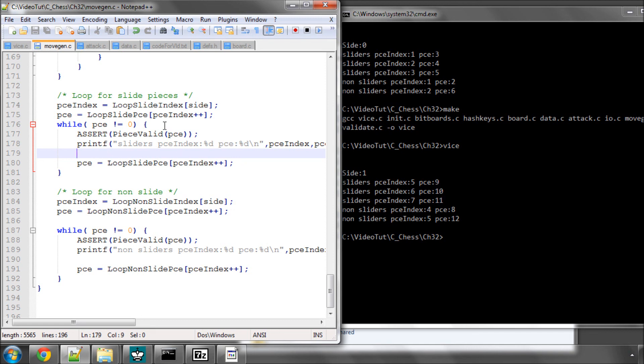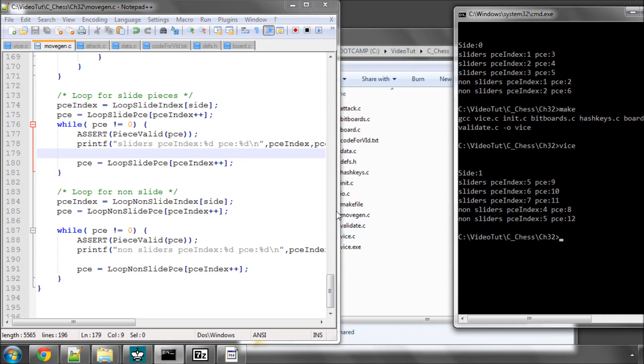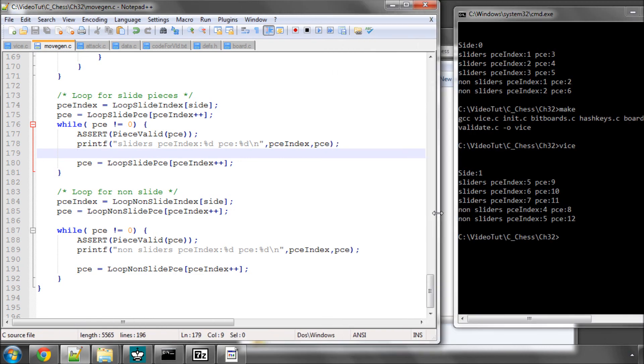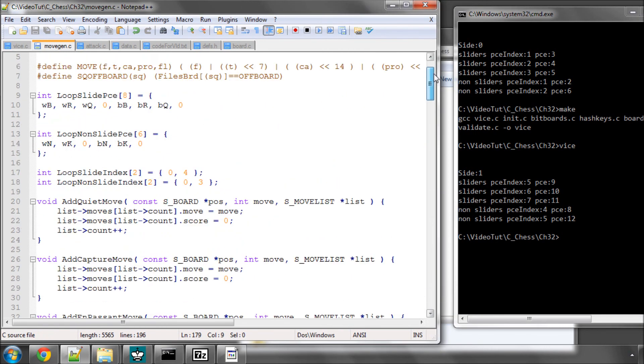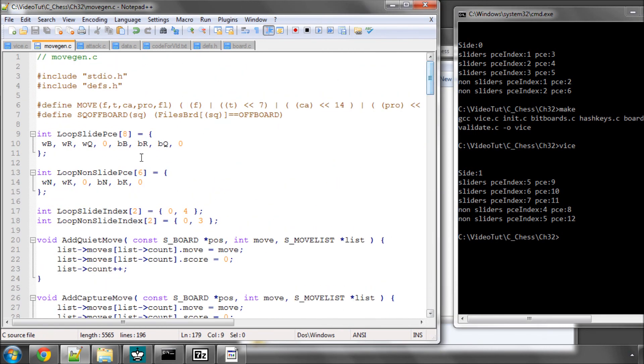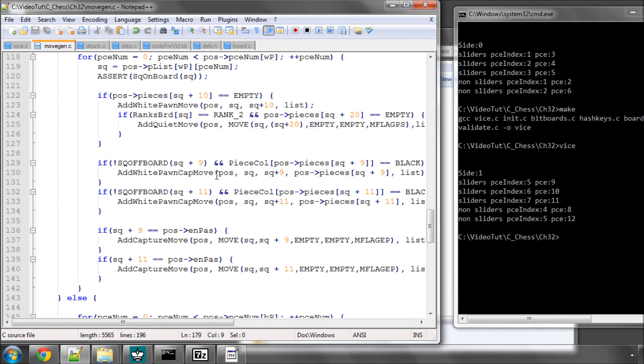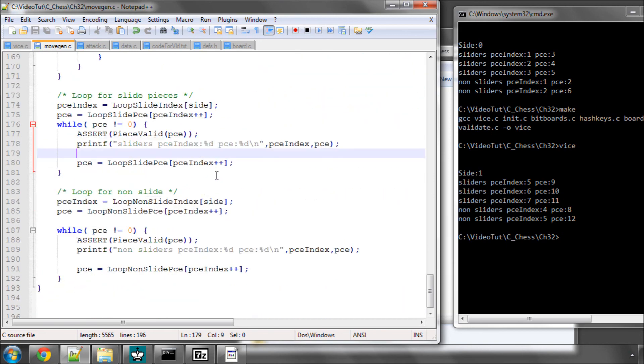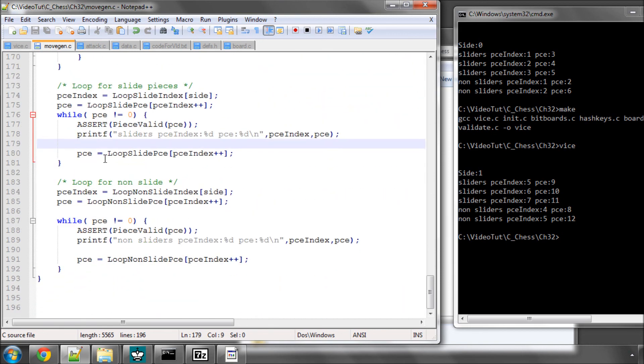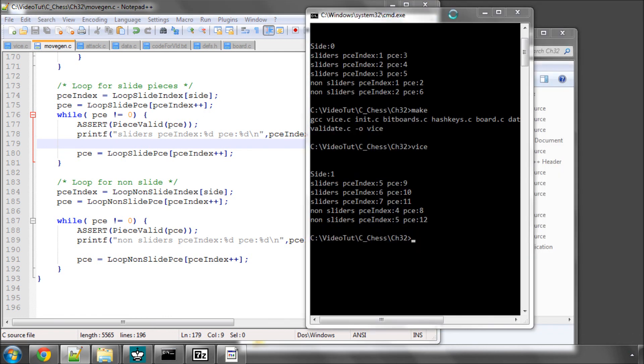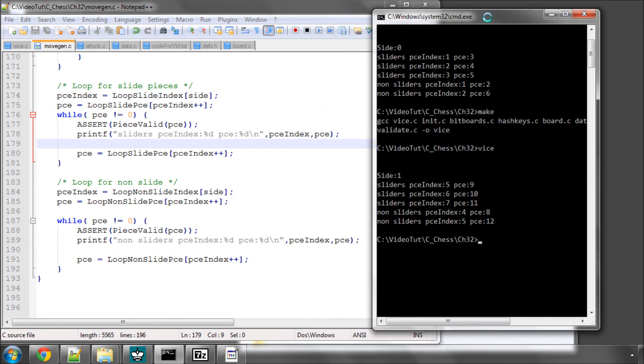When you first start using arrays in this manner with indexing one array inside the other it can be a little bit confusing but it's actually very simple. As I said I simply want to do it to be able to cut down the amount of repetitive code that we'll have in this move generation function. Okay thanks very much for watching, comments, criticisms, questions welcome as always on YouTube.